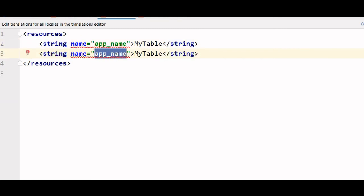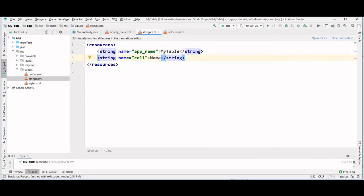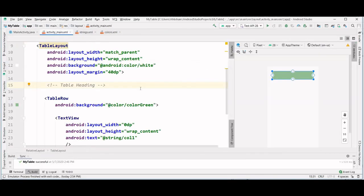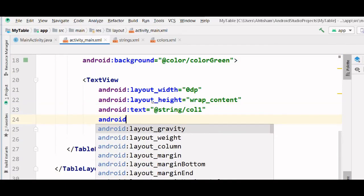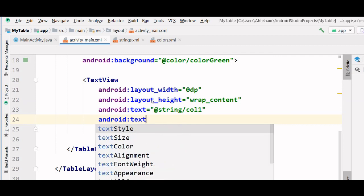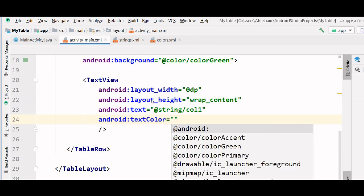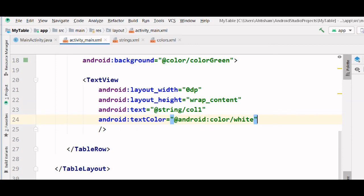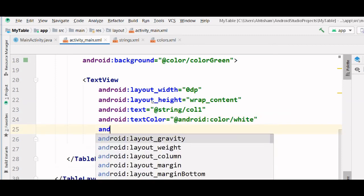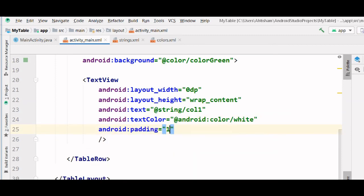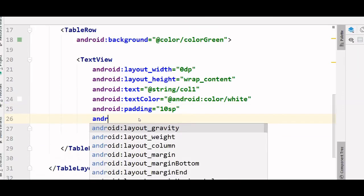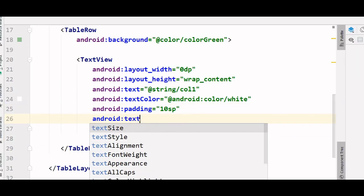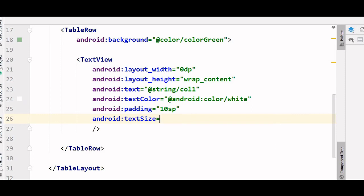Now let's change the text color. Let's say I change it to color white and let's give it a padding of 10 sp. And now let's give it a size of 14 sp.